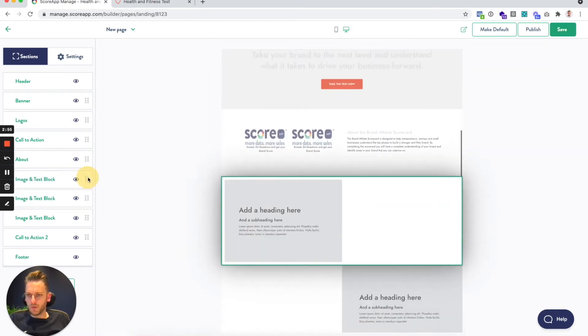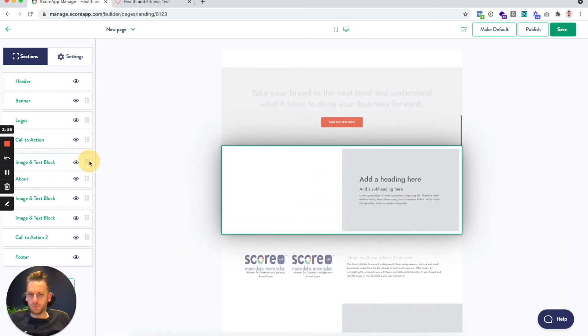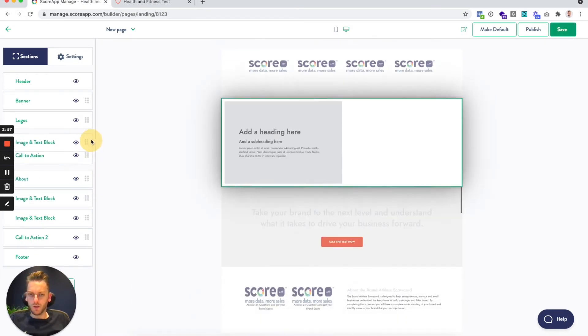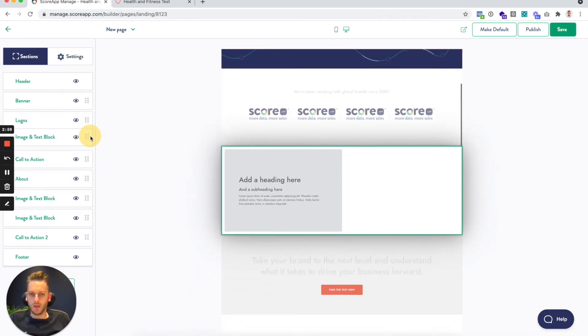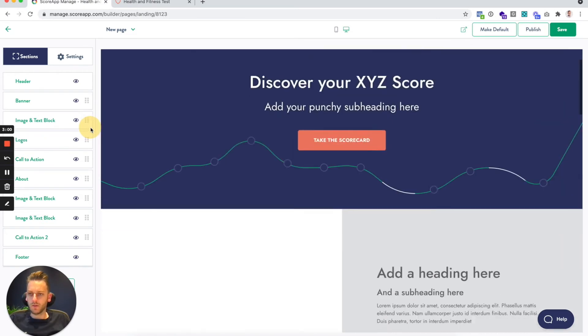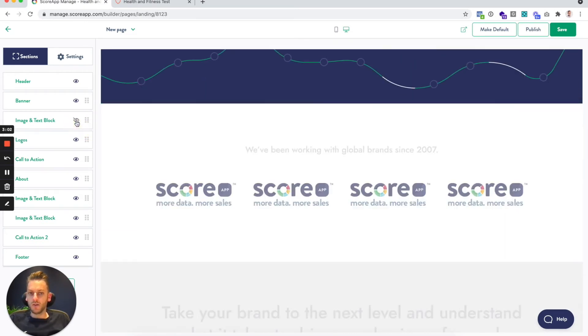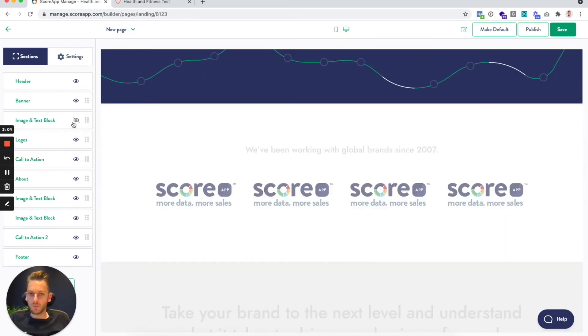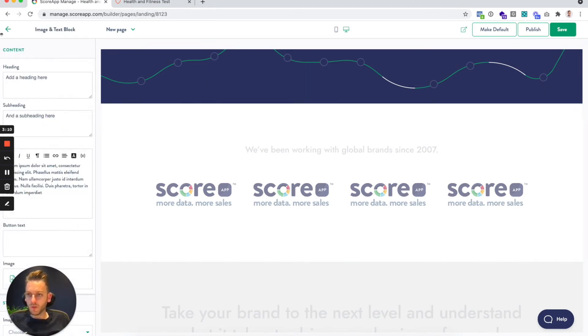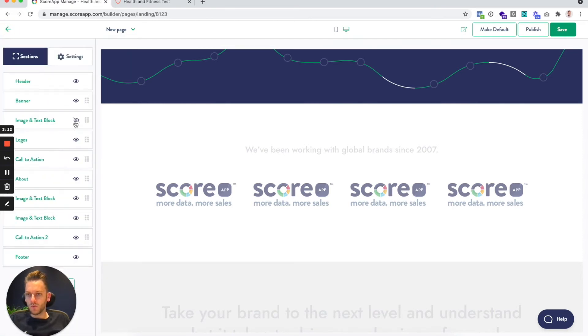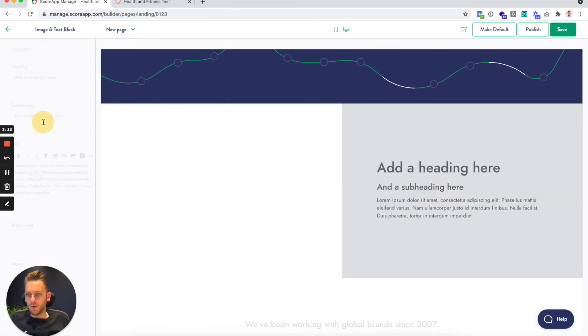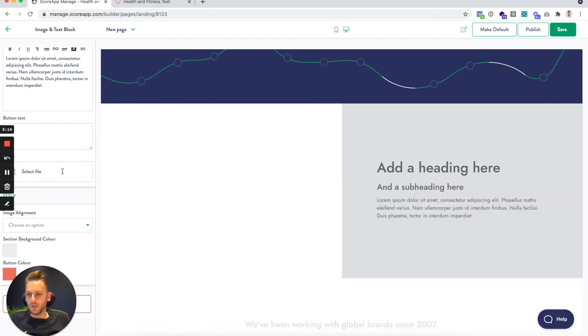You can drag and drop these sections around so that they show up in any order. You can hide them if you're just still working on some of the settings and some of the content. You can just hide that for the time being.